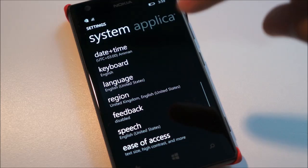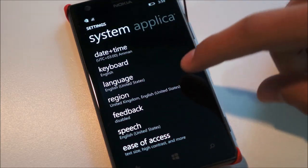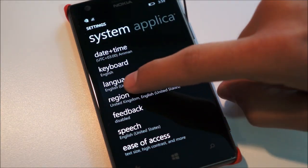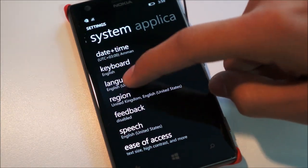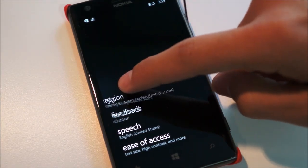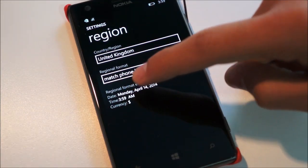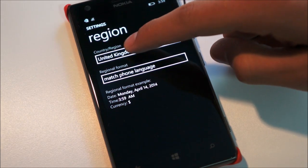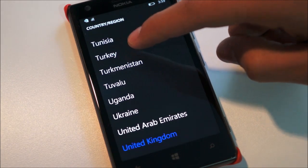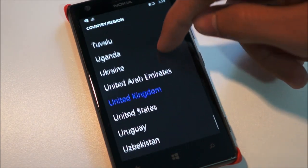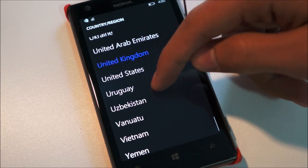If you head back, the other thing you have to do is go to the region and change it. Just tap on region, and under country and region, you also want to change this to United States.